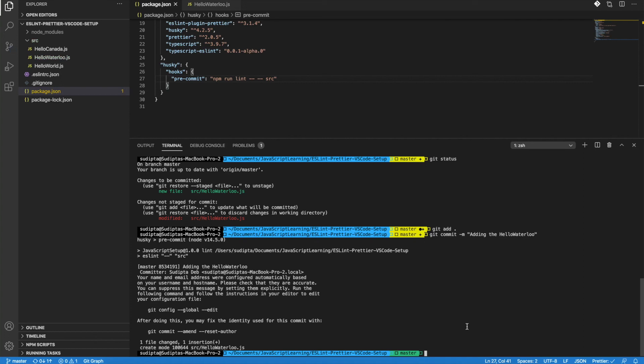So this is the way we can use Husky to make sure that every time we do a commit, ESLint runs and ensures the committed code is properly syntaxed and following best practices before allowing the commit. I hope this video is helpful. Let me know your comments and feedback, and if you like the video please share it with others, hit the like icon, and subscribe to my channel. Thank you.